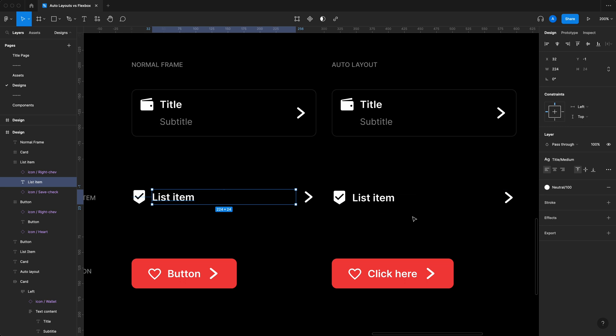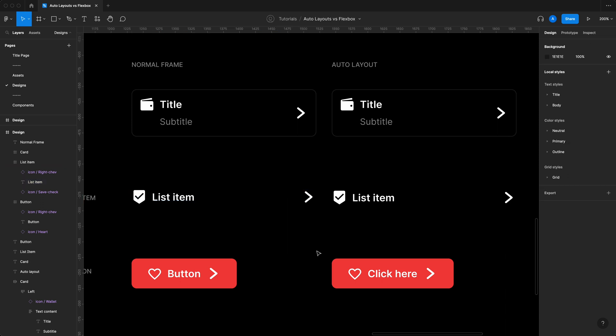Aside from that, when you build something in auto layouts, you could rest assured that whatever you've put together is directly translatable into code. I'm not saying that the stuff on the left is not translatable into code, they are, but they just don't necessarily follow good coding practices. So let me explain.